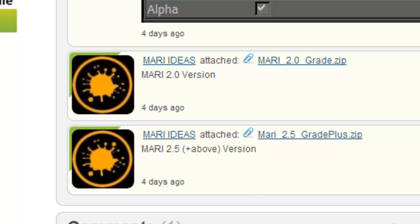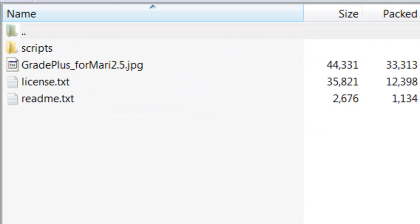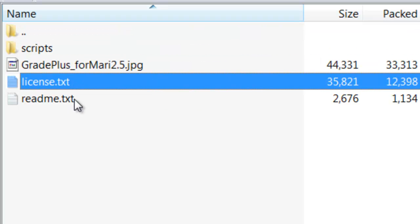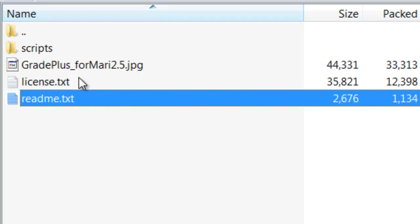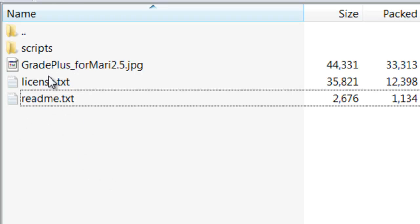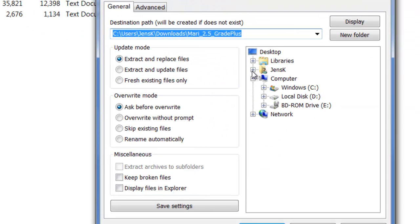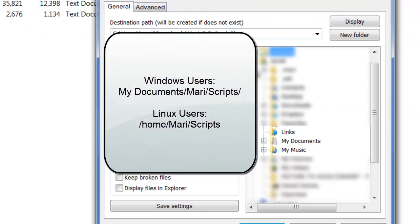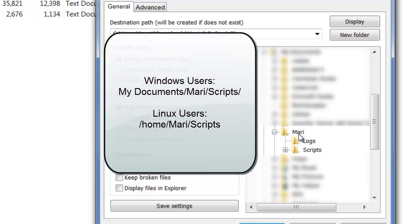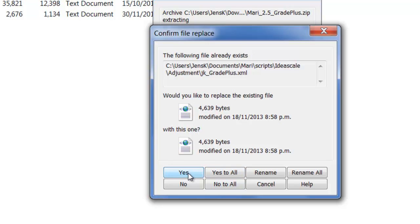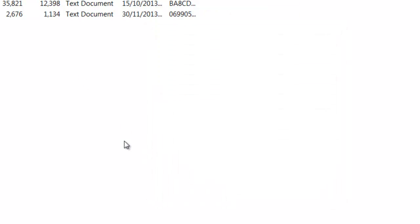When you download it, in the zip file there is a script directory, sample images, license, and a readme with some general hints and history. So we just extract this. On Windows, your Mari script directory will live under Documents — there is a Mari folder and a script directory. In this case there is a script directory in the file, so we just extract it straight in there.